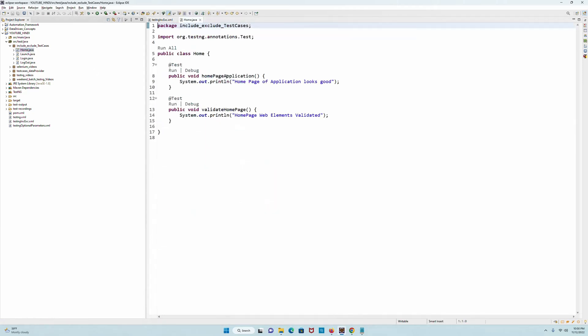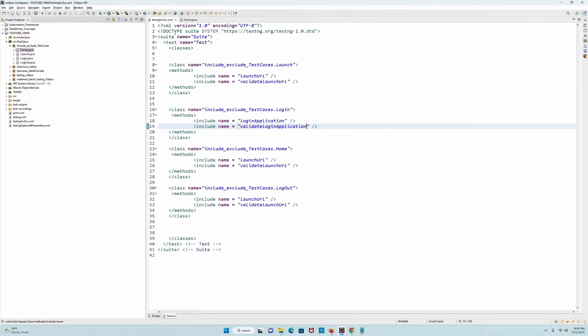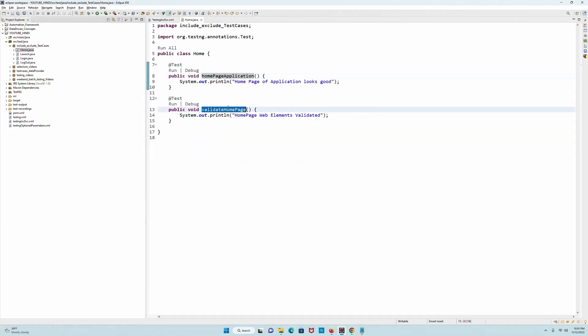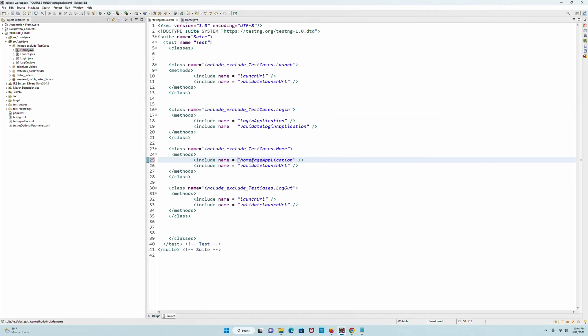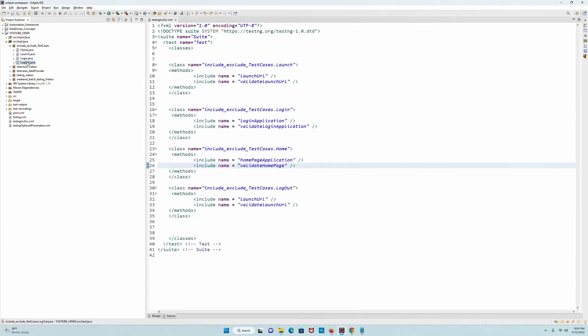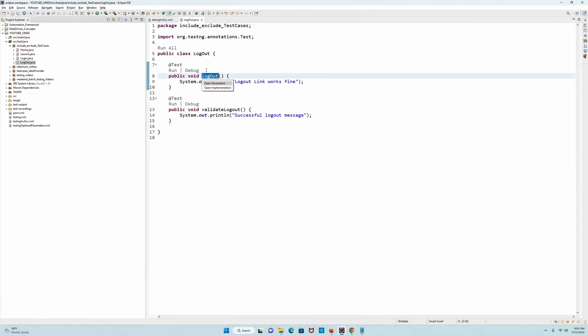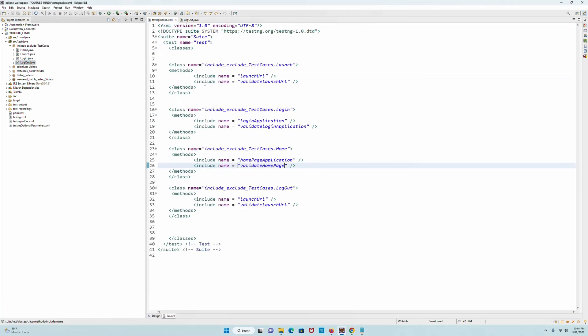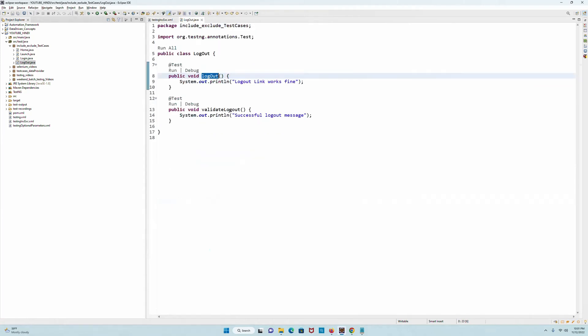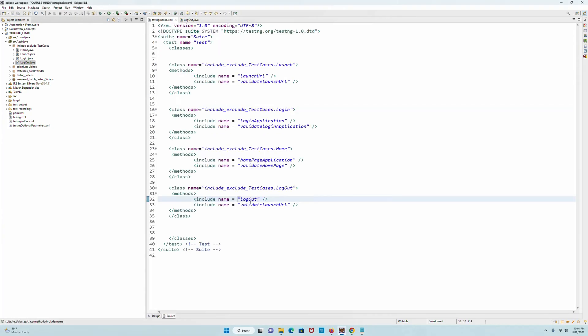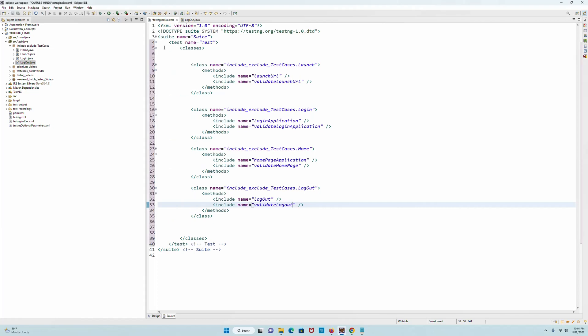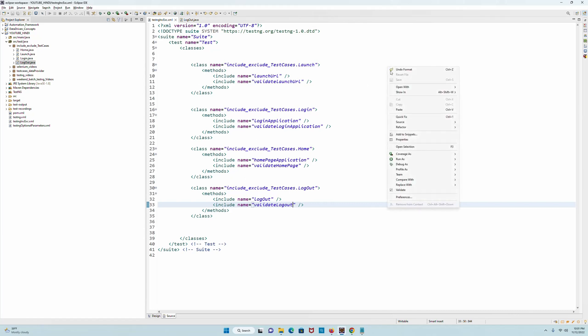Let's go to Home class. Home class has homePageApplication as the first method, and here it goes. Then it has validateHomePage, here it goes. Now this one is done. Now I have Logout - logout has logoutMethod, save. Now this has validateLogout, save. Now this is what it looks like. We will have a cross check - we have a suite, we have a test tag, we have a classes tag which holds these four classes and those have certain methods which are including these. Right now there are eight methods which have been included in the four classes.